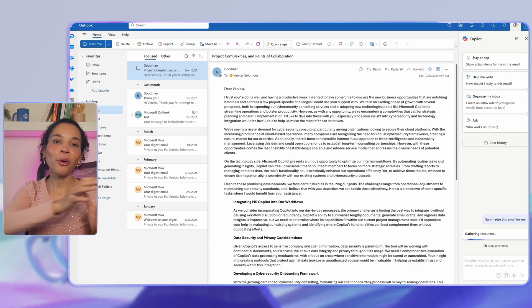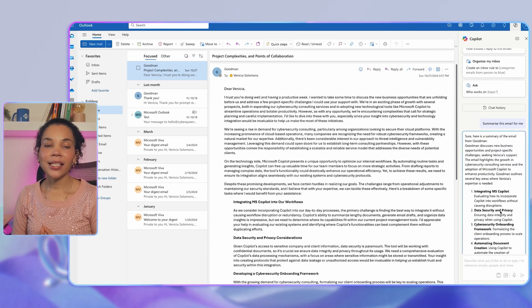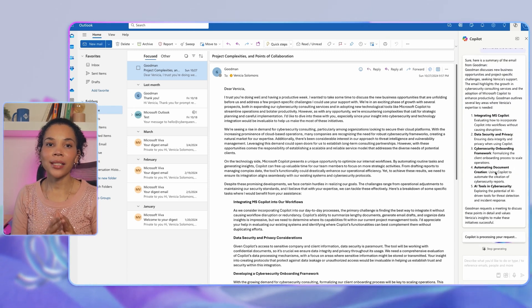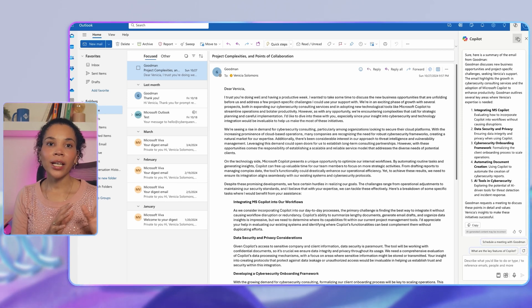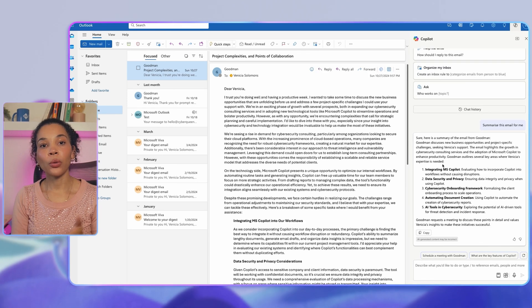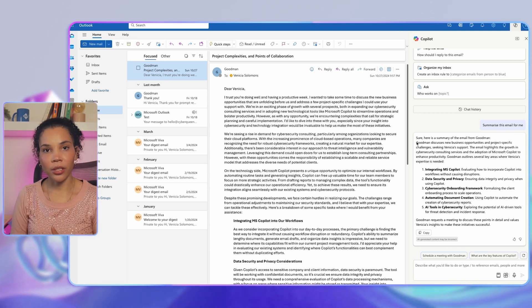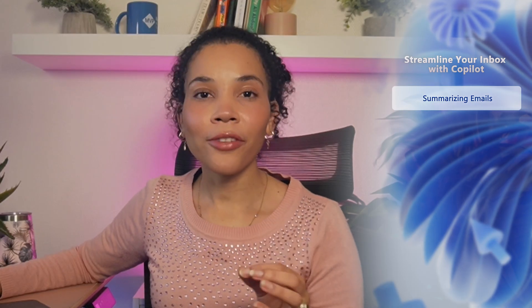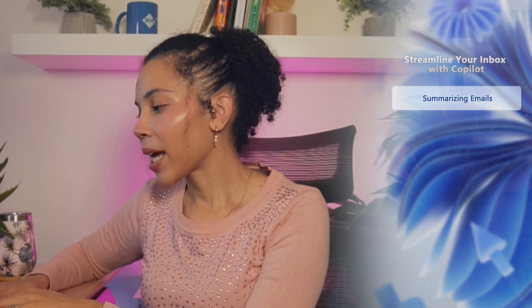With this one prompt, Copilot quickly recaps the key points of an email, saving you from sifting through lengthy emails to figure out what exactly is required from you, and enabling you to prioritize your responses. There are a few other summarization prompts you can try as well.